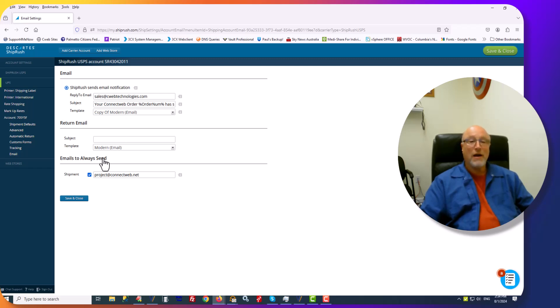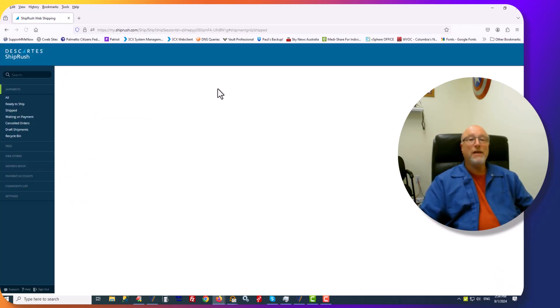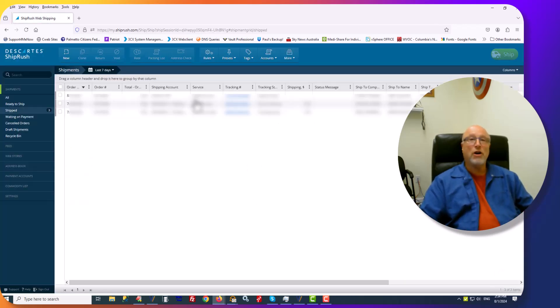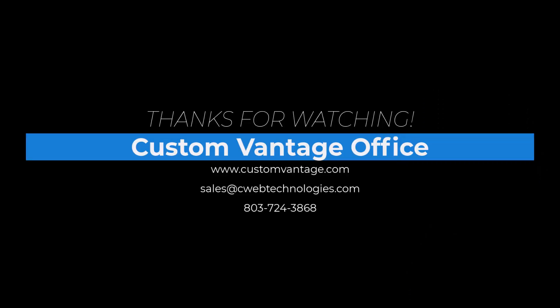All right. Once you're done, don't forget to hit Save and Close. And then you're ready to start shipping. I hope you enjoyed that. I hope you found it easy. Thank you again for choosing Custom Vantage Office.